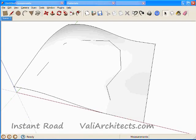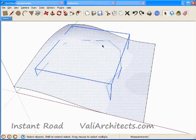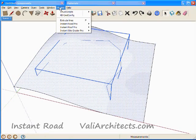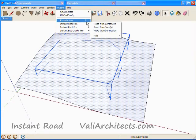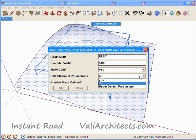Choose Undo, select the group and face again, choose Plugins, Instant Road, Road from Centerline, but this time I want to edit additional parameters.